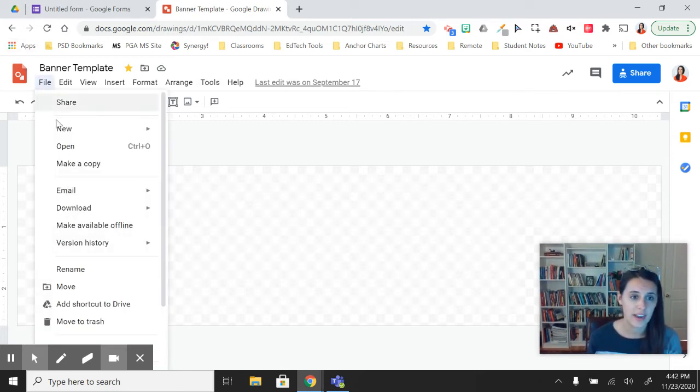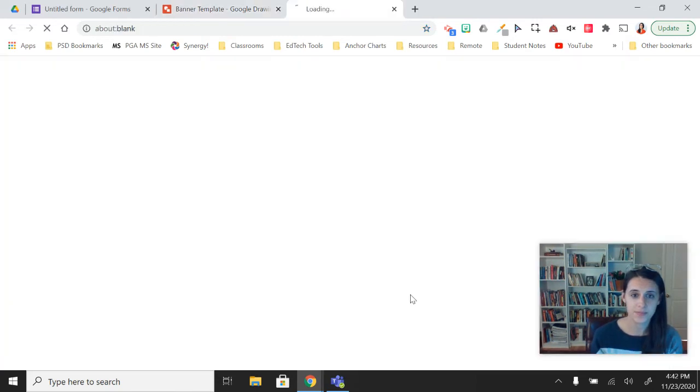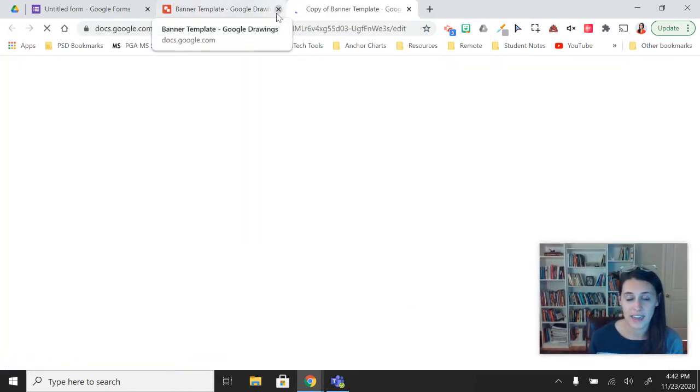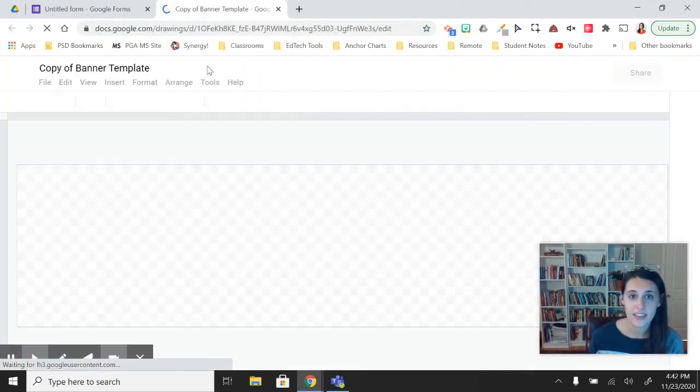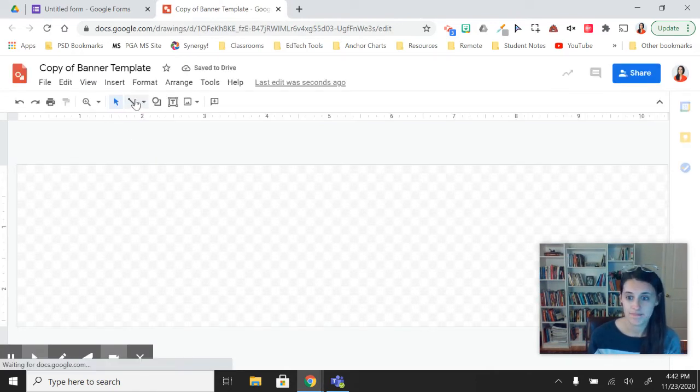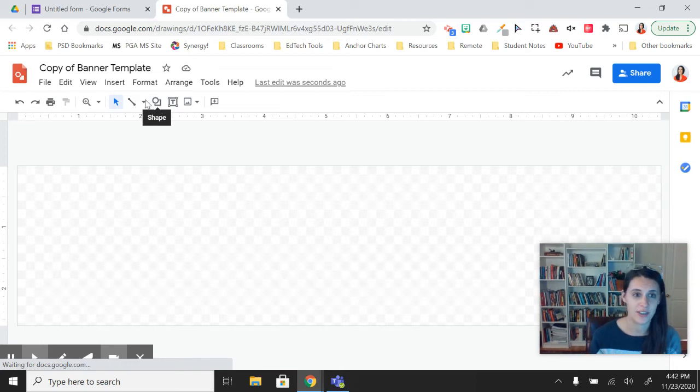I'll just go ahead and file make a copy of this. And then I can update this and make it anything I'd like. So maybe this is a primary colors, like we were doing earlier.